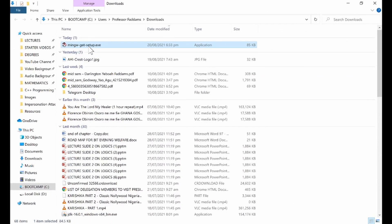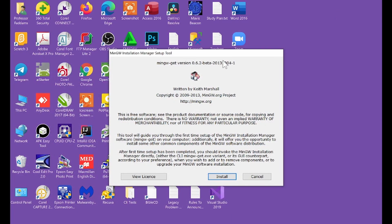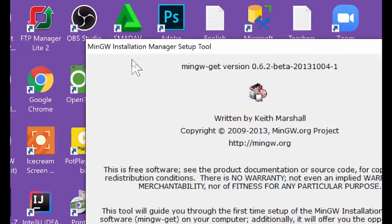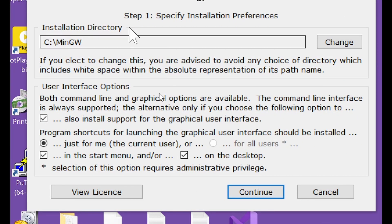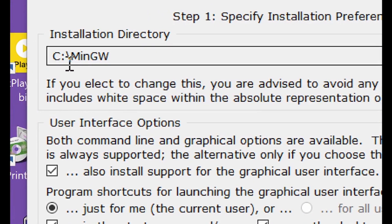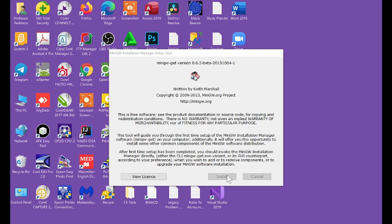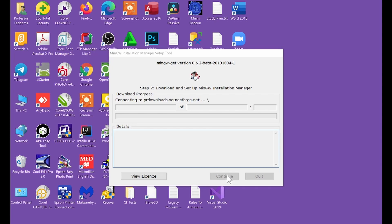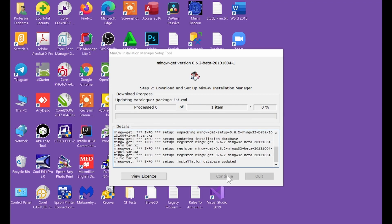Double-click on the file and it will open the MinGW Installation Manager Setup Tool window. All you have to do is click Install. Make sure you are comfortable with the directory where the installation is going to be done — mine is going to be installed in C:\MinGW, which is fine. Click Continue and wait for the process to complete. It's going to do a lot of downloads and installations in the background — this is just step one, and we will go through steps one, two, and three.